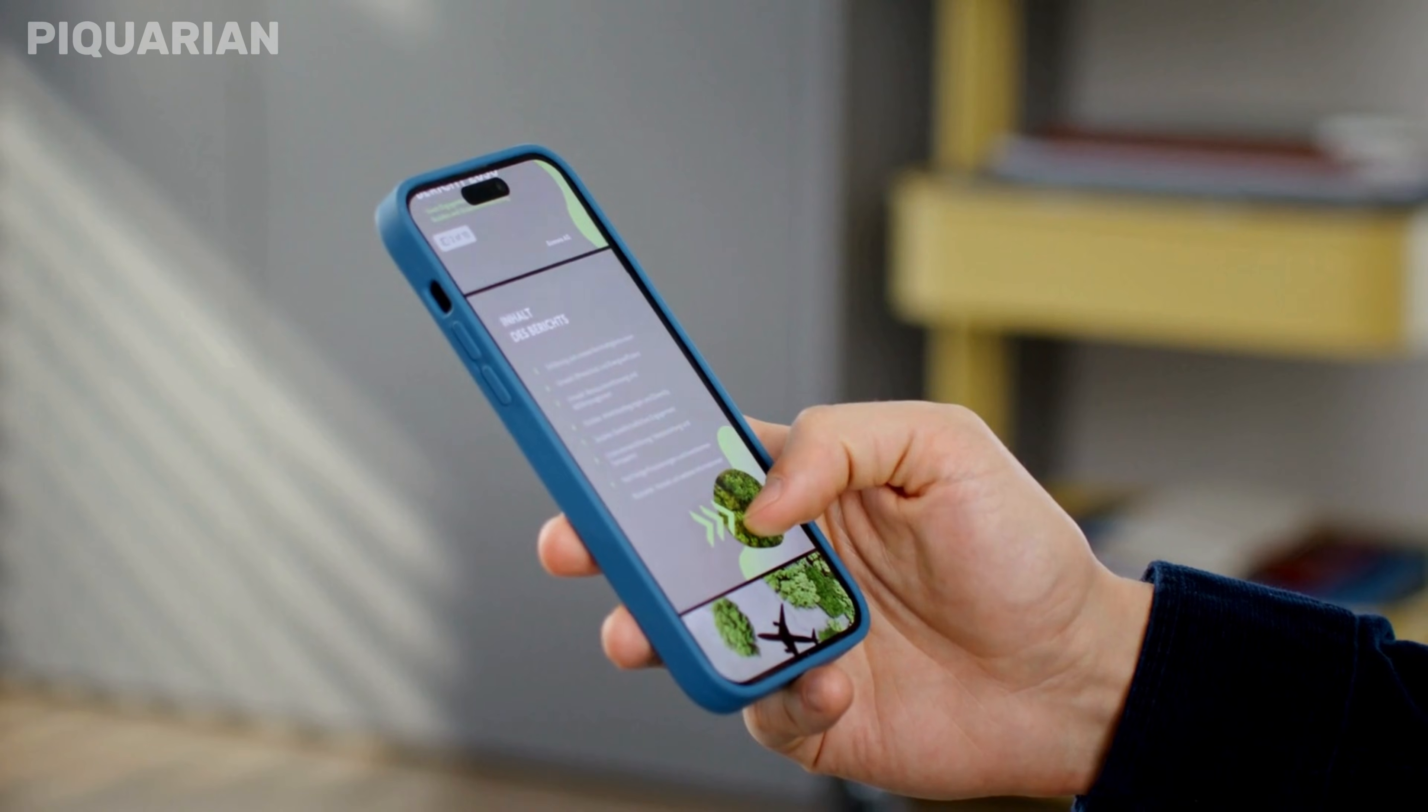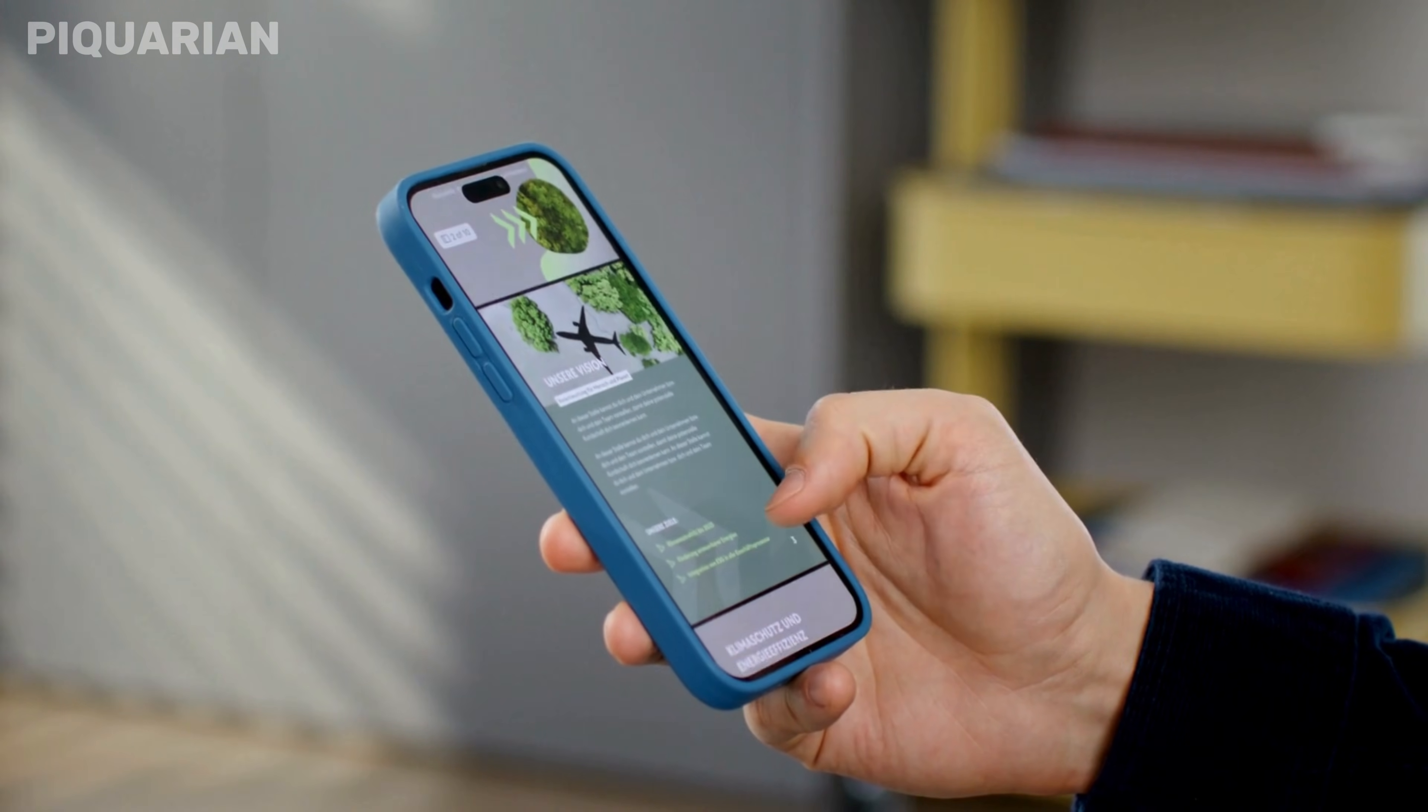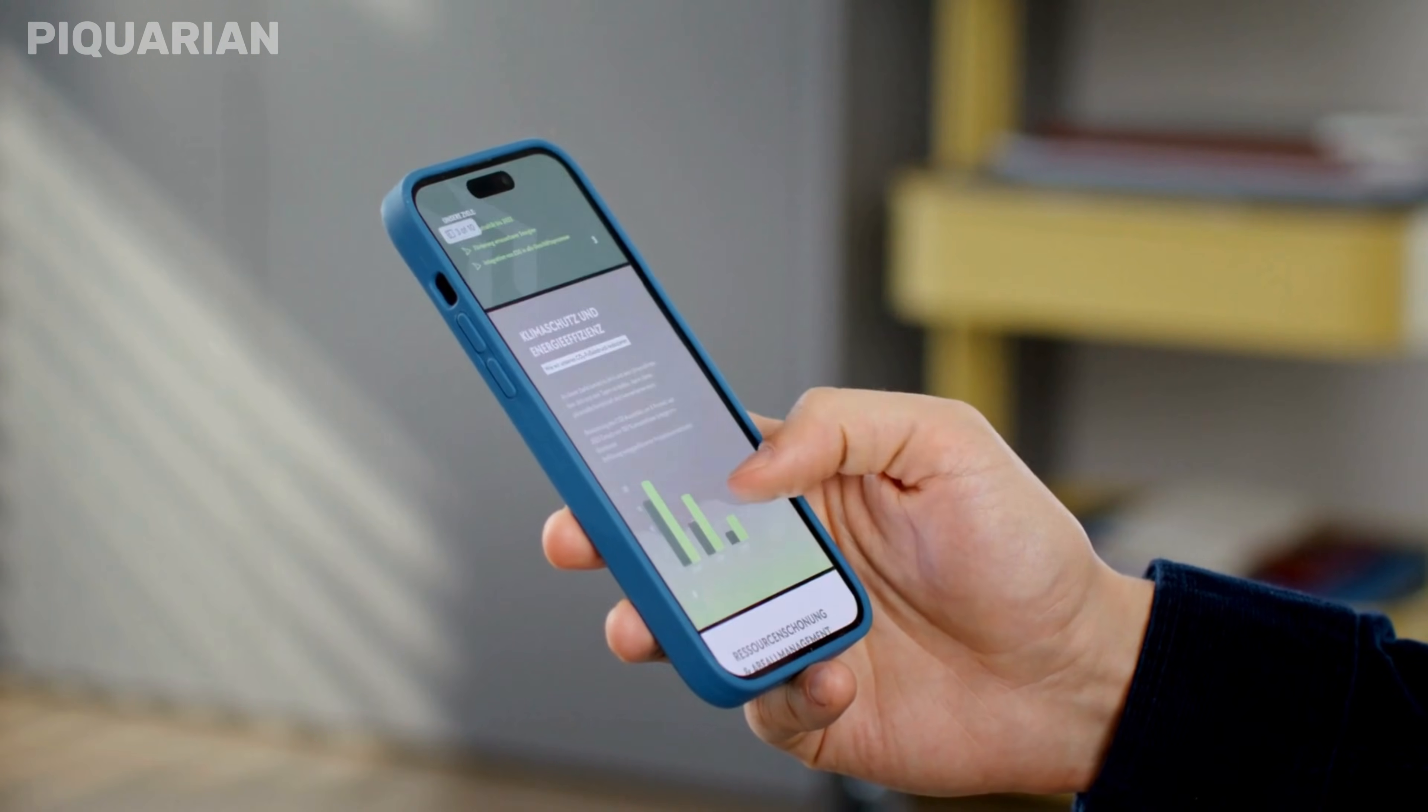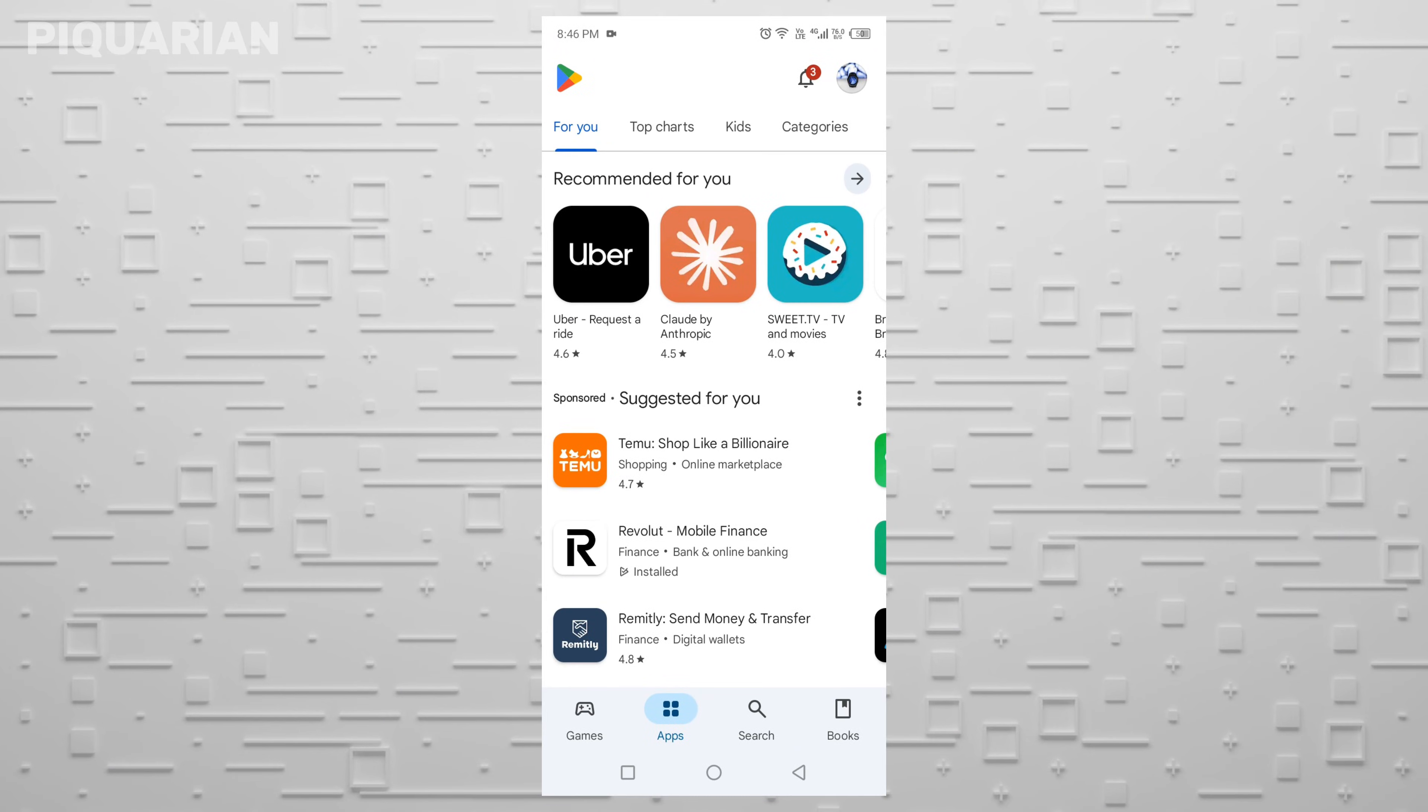I'm going to walk you through every setting you need to change to stop the spying, cut down on battery drain, and make your phone a lot faster too. No special tech skills needed. Alright, let's jump in.